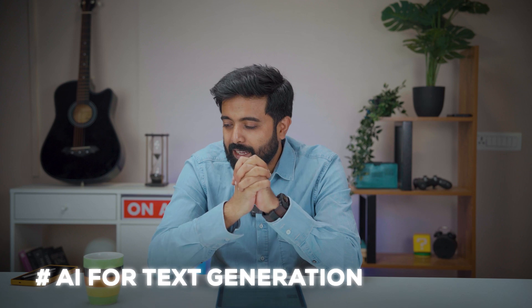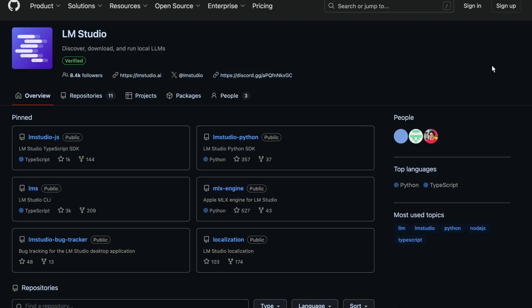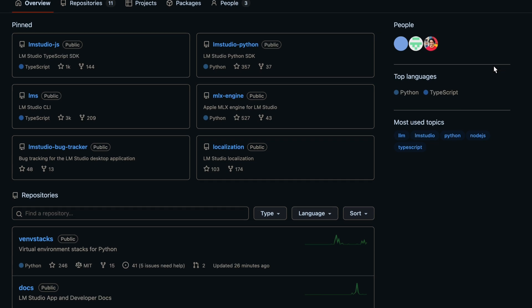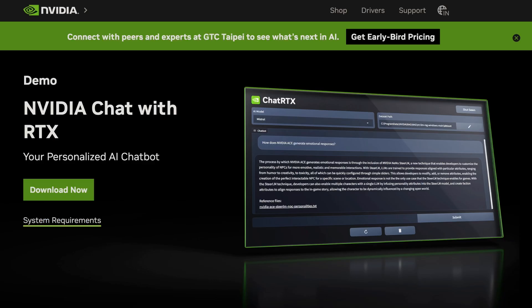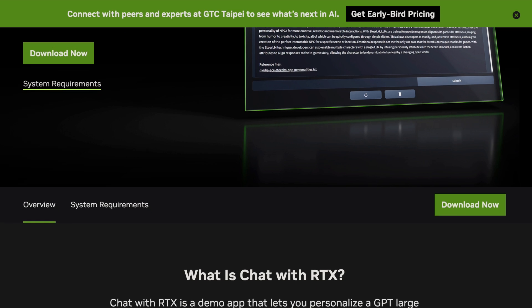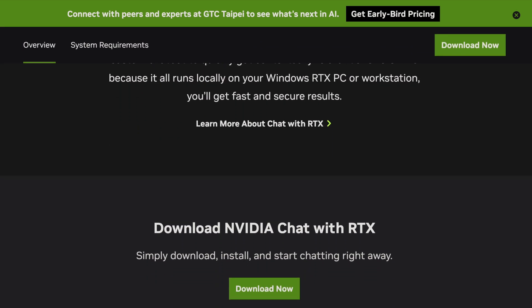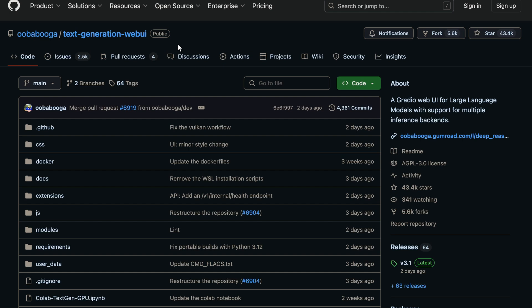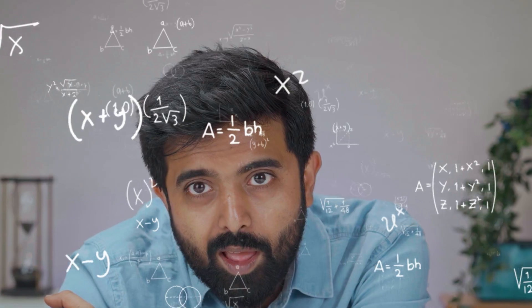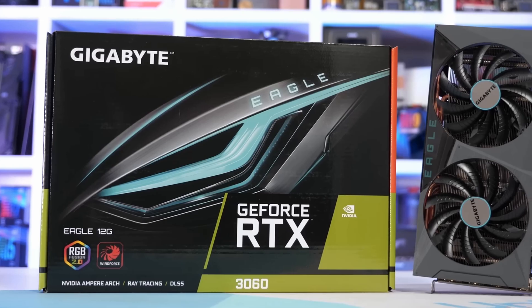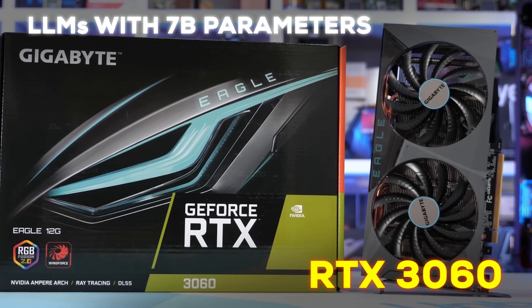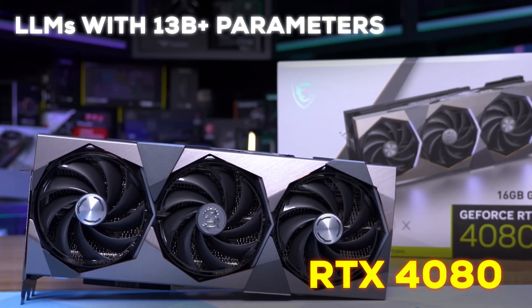Finally, text generation, which has been huge in today's world. There's LM Studio — you can literally browse and load Llama-style models, offload to GPU, and go. NVIDIA has their own tool called Chat with RTX where you can chat with your PDF files and find files on your PC. And there's also something called Text Generation Web UI (Oobabooga). For smaller LLMs with 7 billion parameters, an RTX 3060 works. For medium ones at 13 billion-plus parameters, you're looking at a 4080, or you can split it across GPUs in a multi-GPU system.